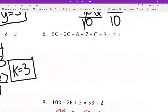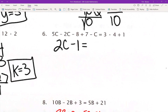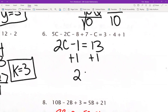Number 6: 5C minus 2C gives me 3C, and 3C minus 1C gives me 2C. Negative 8 plus 7 would be negative 1. On the right side, 3 times 4 is 12, plus 1 would be 13. I'm going to add 1 to both sides. 2C equals 14, and C is going to equal 7.